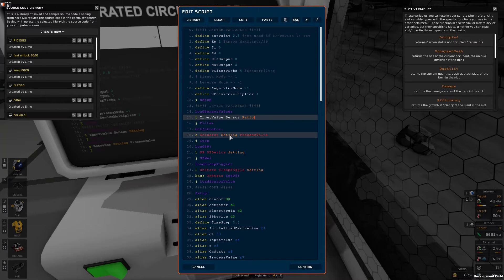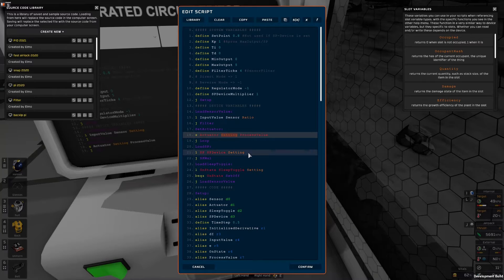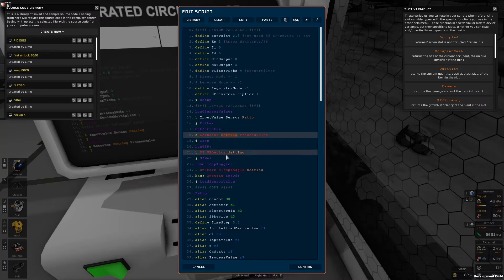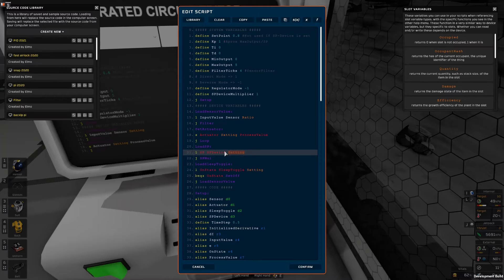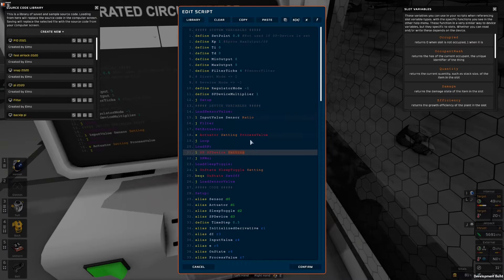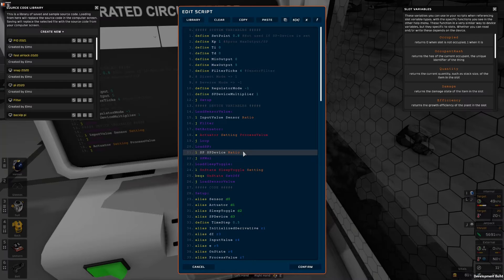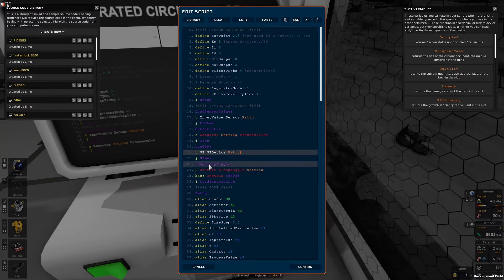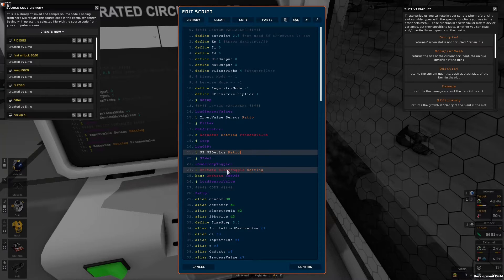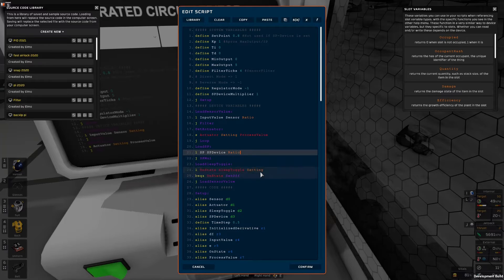On the actuator, the volume pump, we are controlling the setting. On the setpoint device we could read the setting from the dial and perhaps use a multiplier with it or in this case we could also just read the ratio. The sleep toggle device is just a switch so we can just read the setting variable.